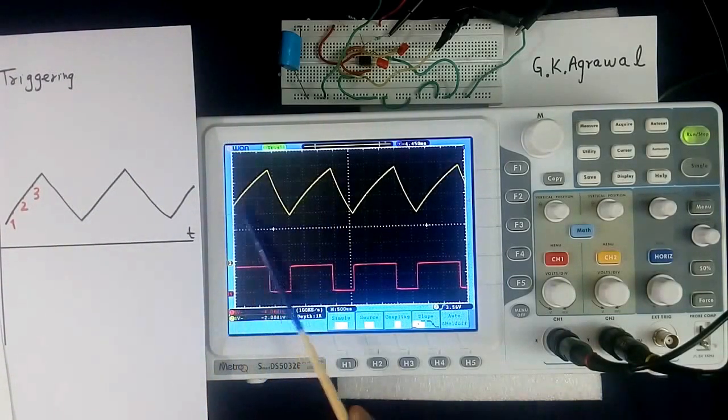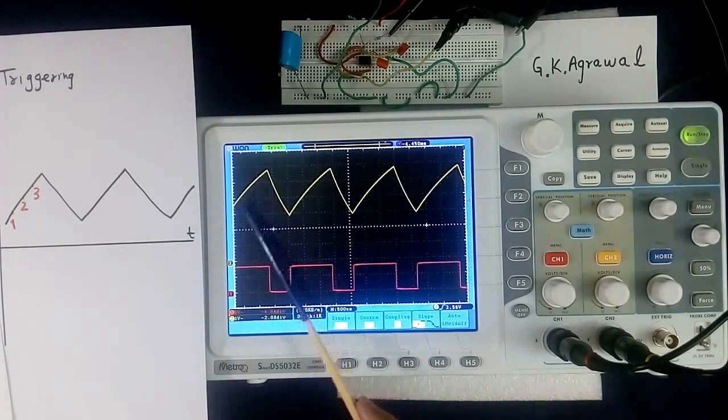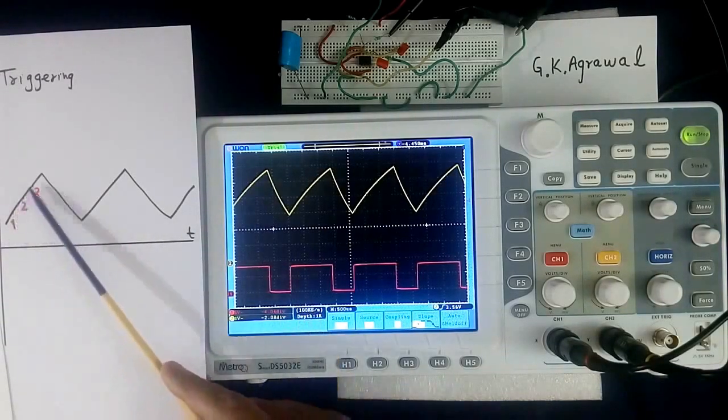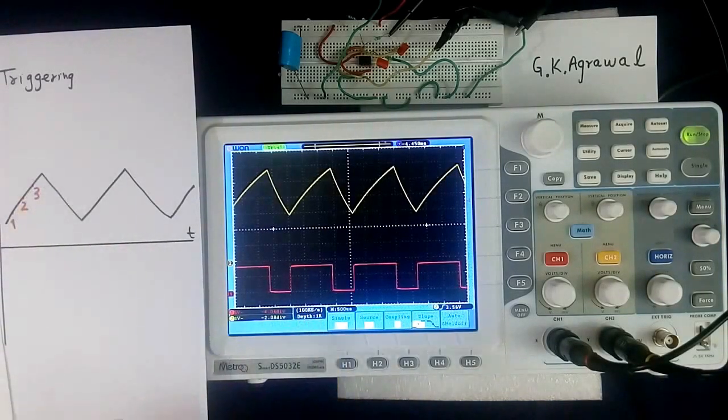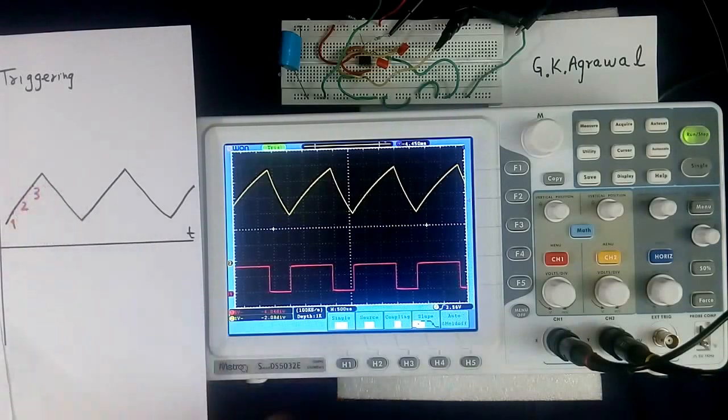Triggering means where we want to start here, here, or here. Suppose there are 3 points: 1, 2, 3.